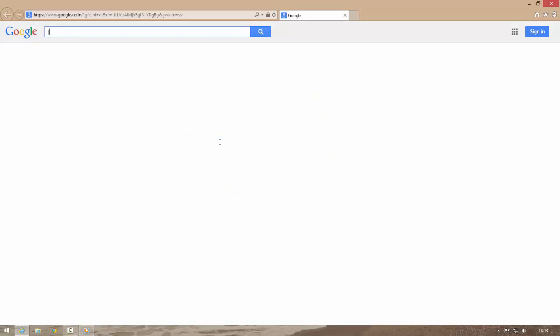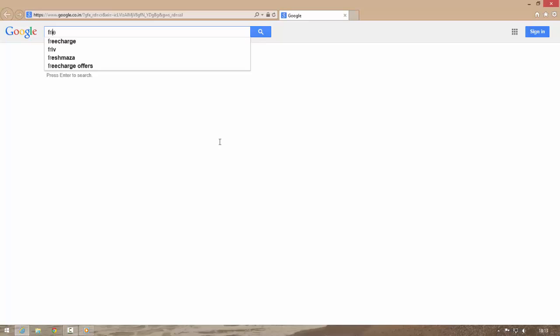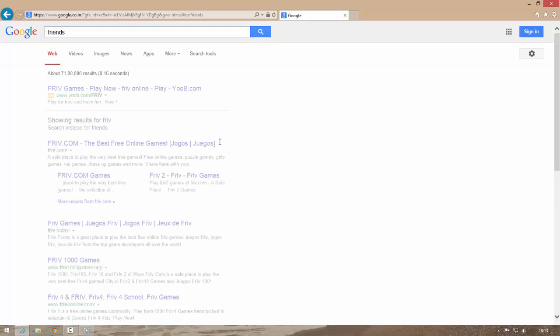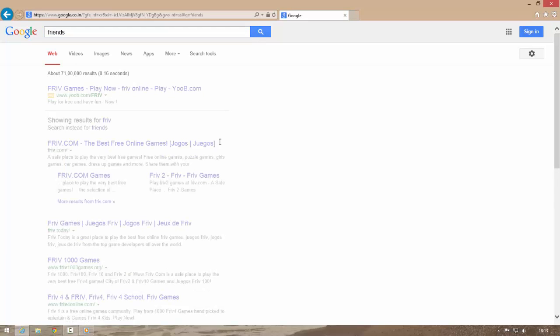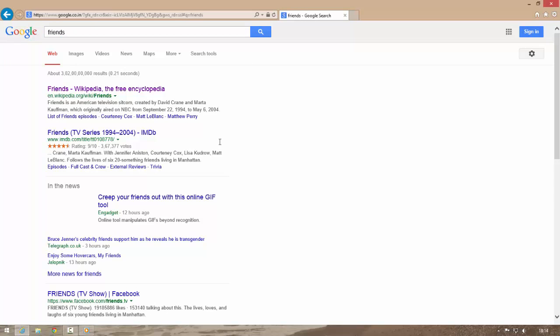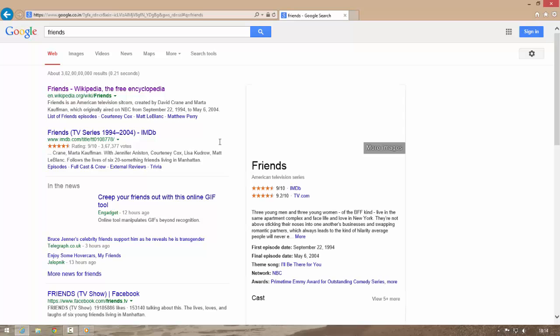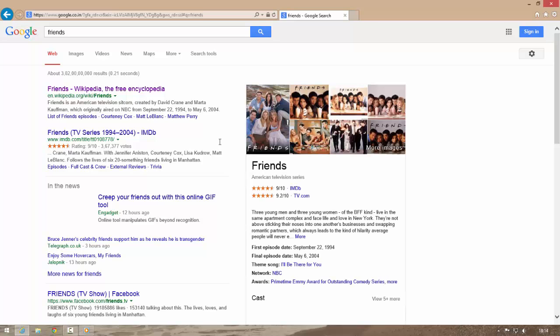So let me search. What should I search? Friends. So this gives me search results. So this is working.